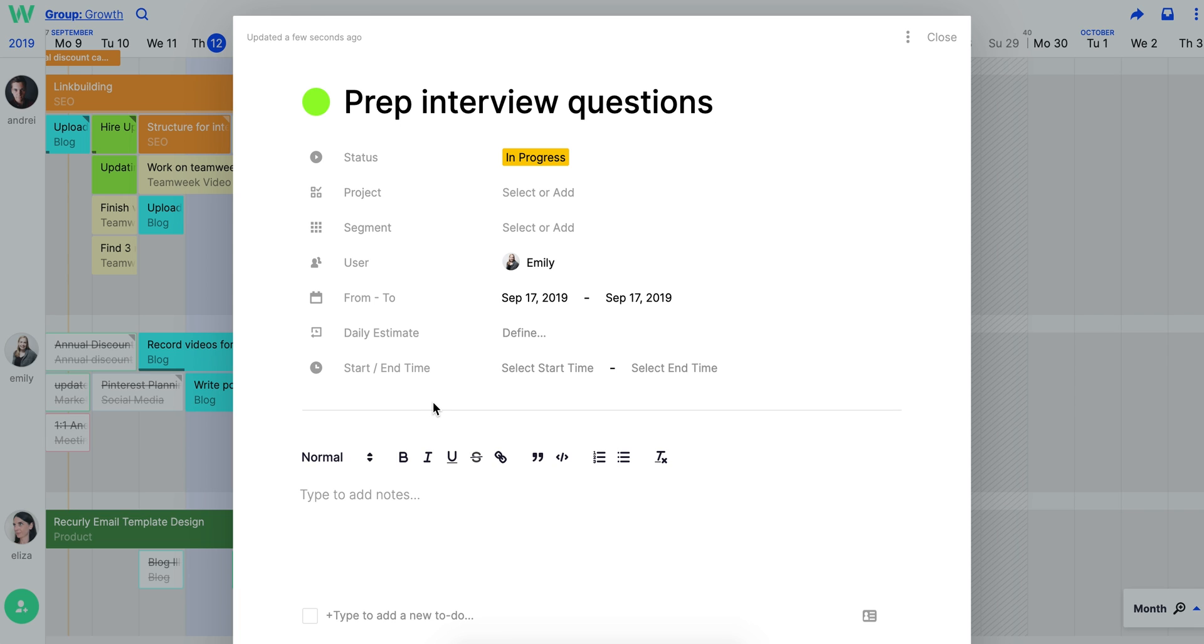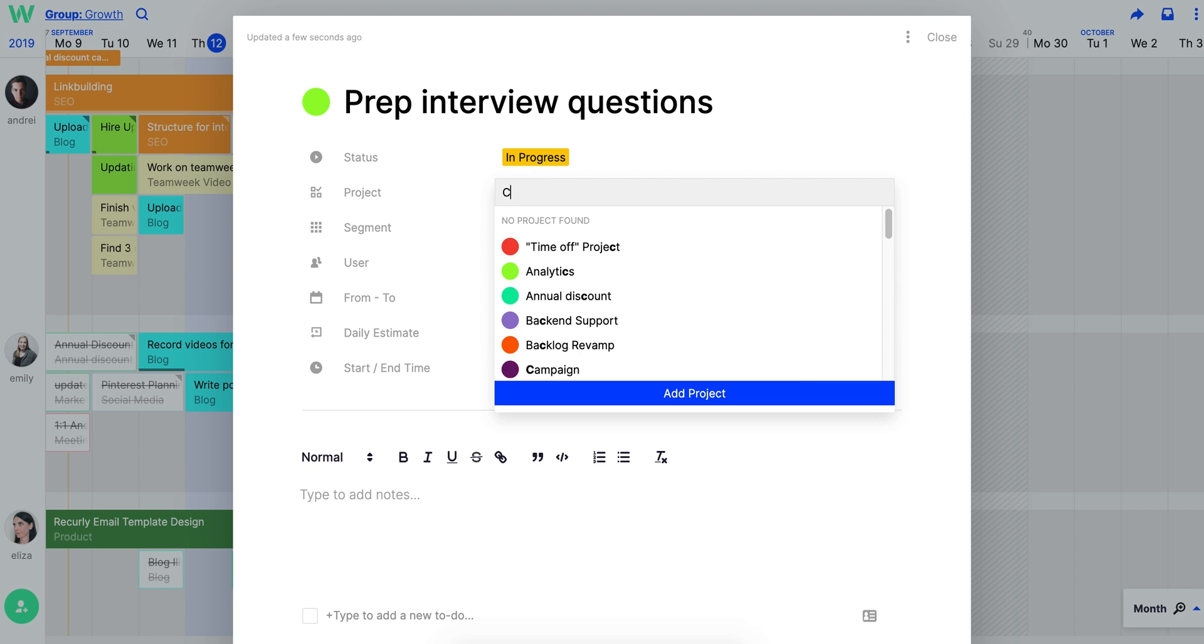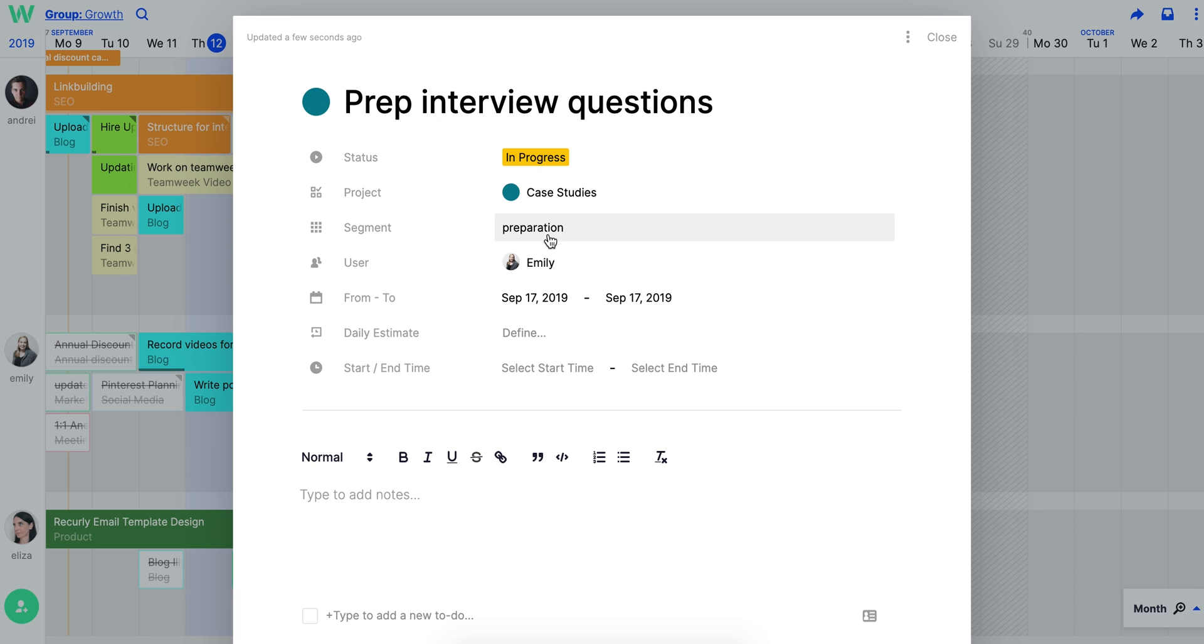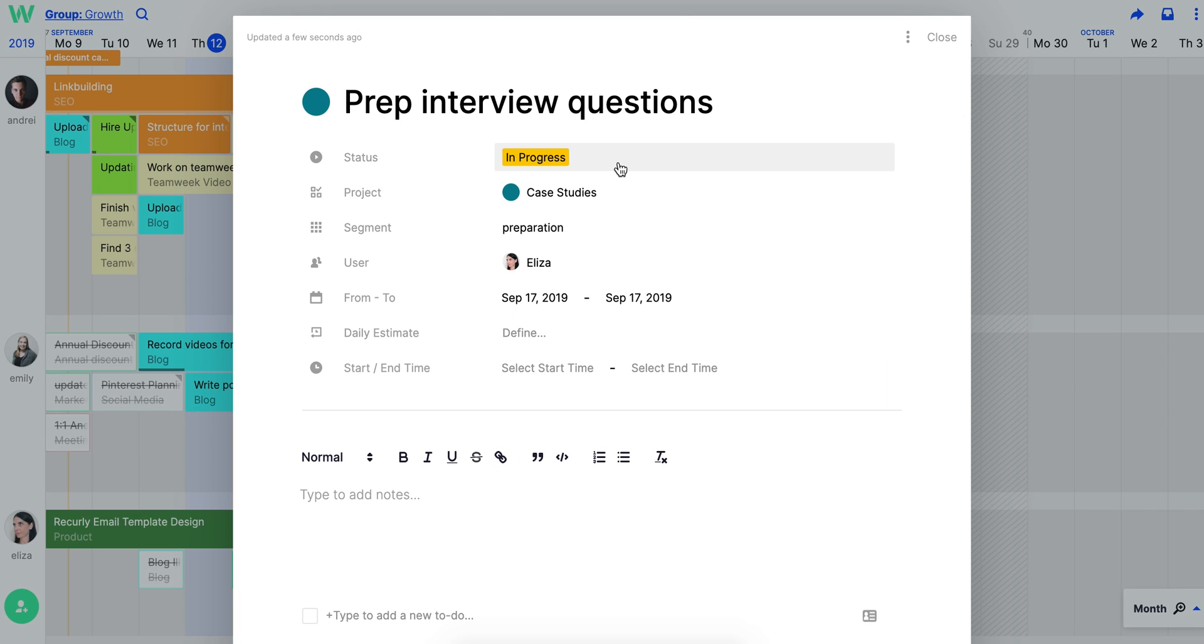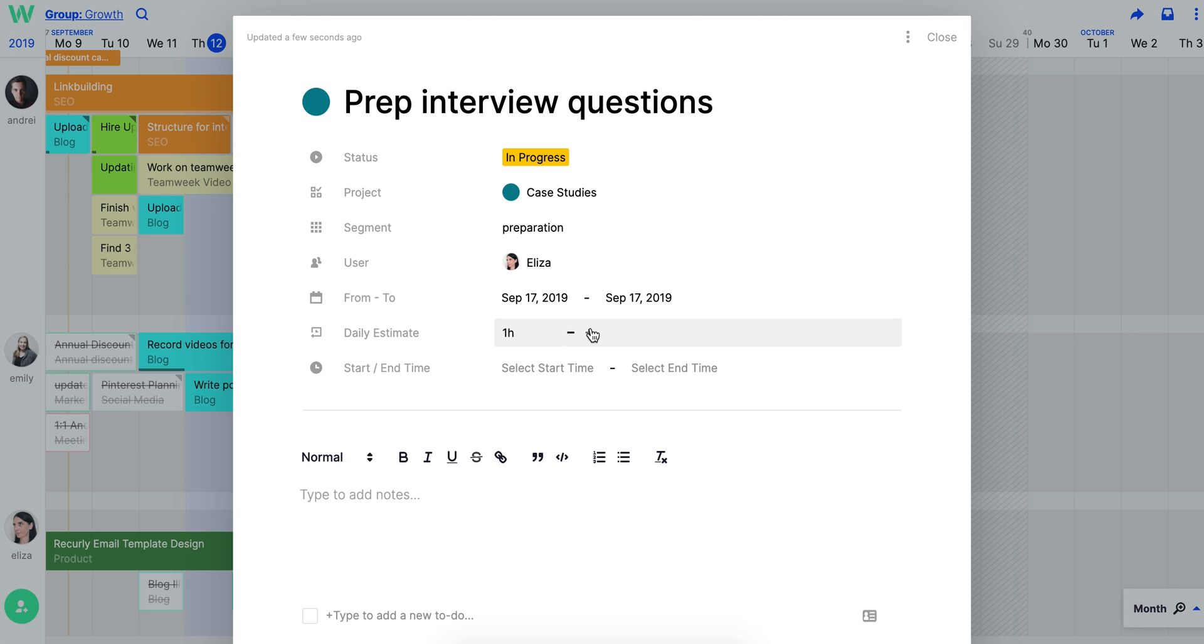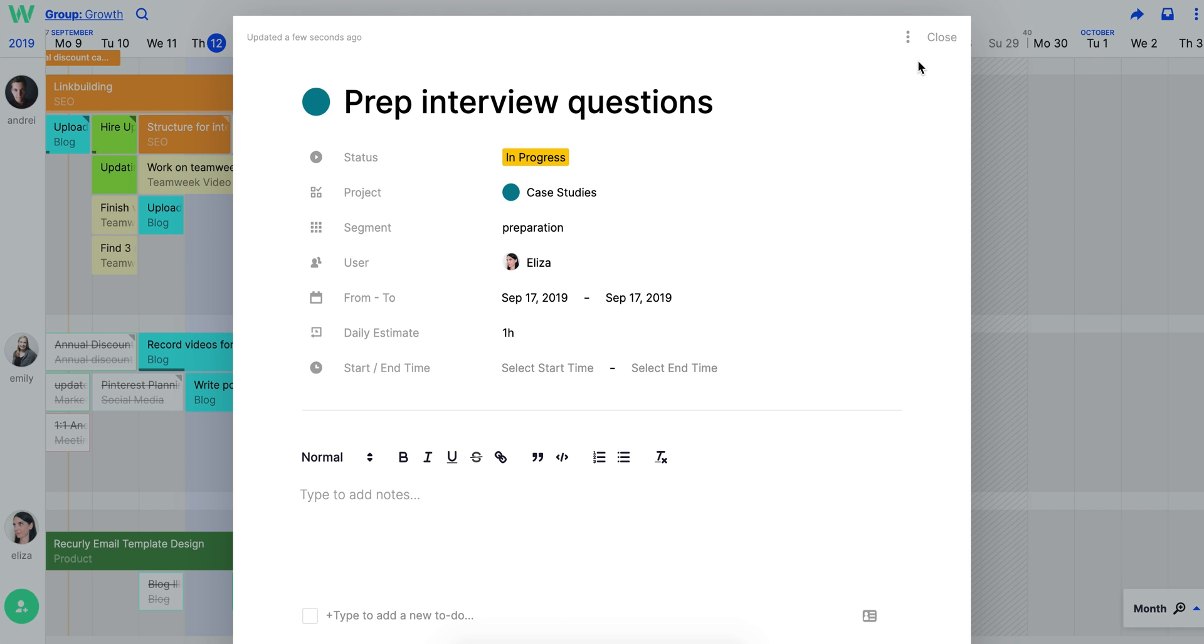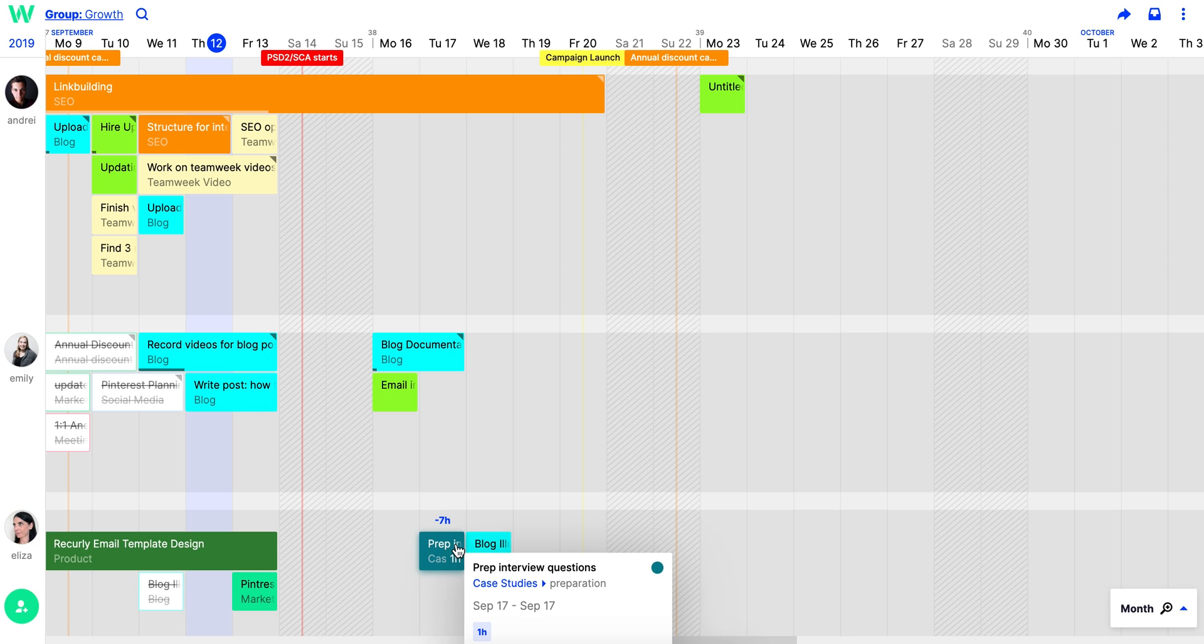In the task editor, you can do things like assigning your task to a certain project or person. You can define a daily time estimate, select start or end time, add notes, and even a to-do list.